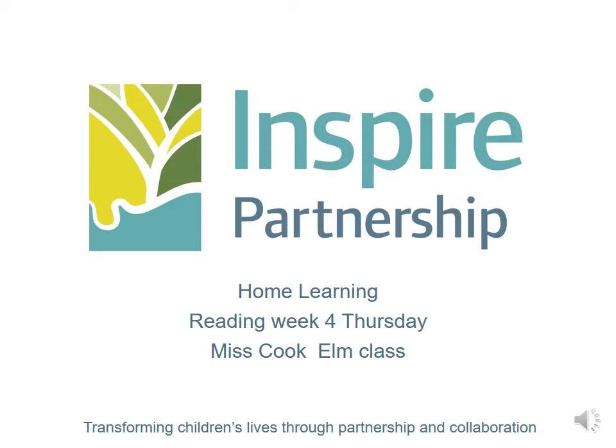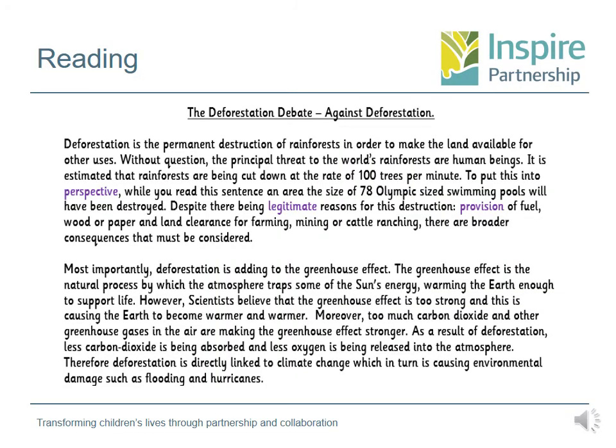We're just going to have a little look at what I want you to do for your reading today. We have a new piece of core text that we're going to be looking at in our reading session today. It's called the deforestation debate — against deforestation. I know that some of you that were in Oak class last year did a lot of work around deforestation, so you need to be using your understanding and your knowledge from there to help support you with the questions that you've got today.